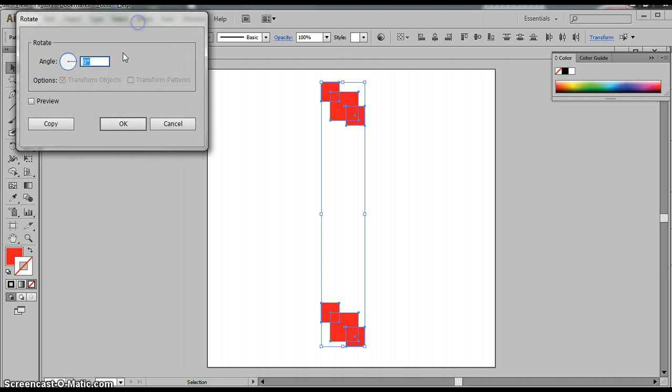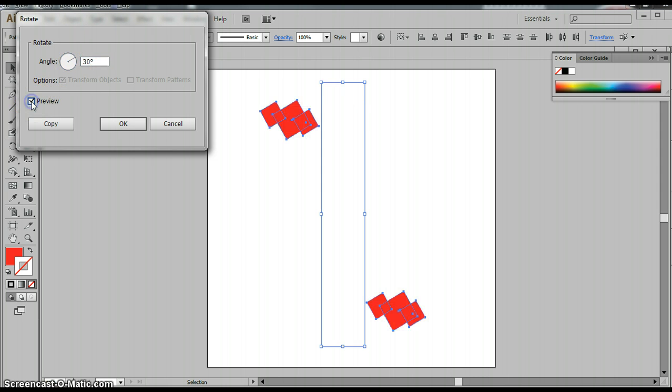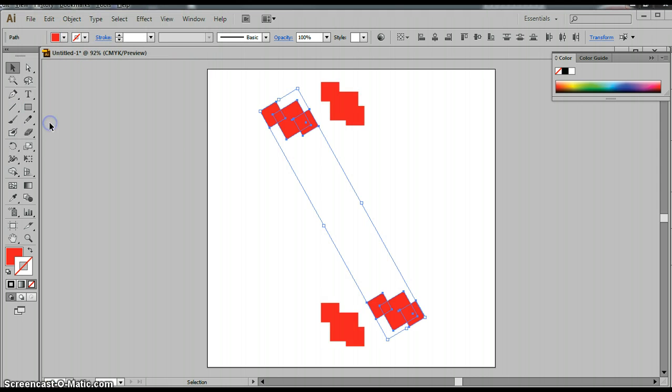Once I hit my Rotate, I'm going to change this to 30. And then I'll preview it, and then I'll copy it. That makes an additional rendition.